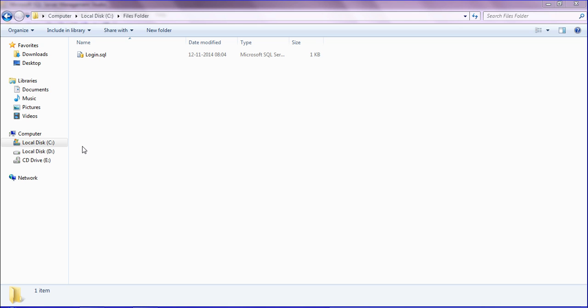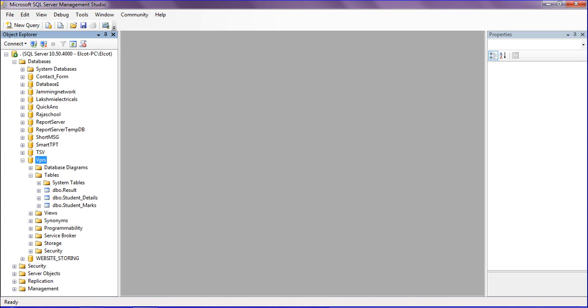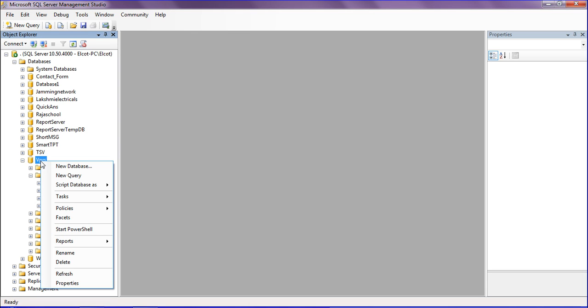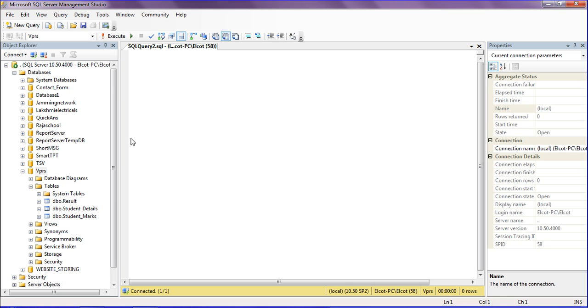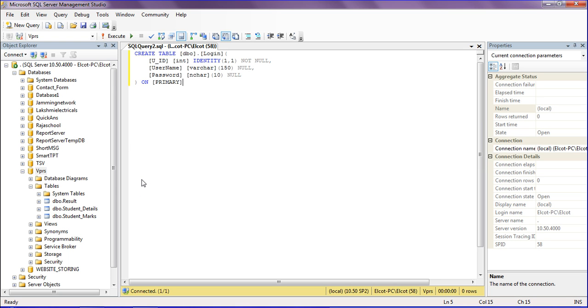I am going to SQL Server Management Studio, and I'm clicking on the VPRS database. Right-click and select New Query. Paste the script which you copied from the login database file.